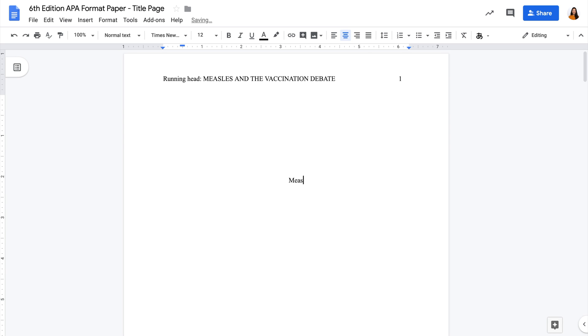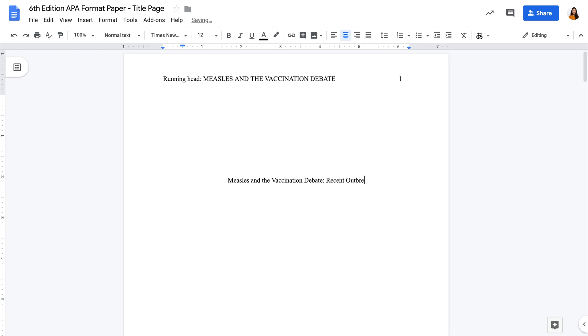Second, your paper title. It should be in title case, which means you need to capitalize the first letter of each word, except for small words like articles and short prepositions.